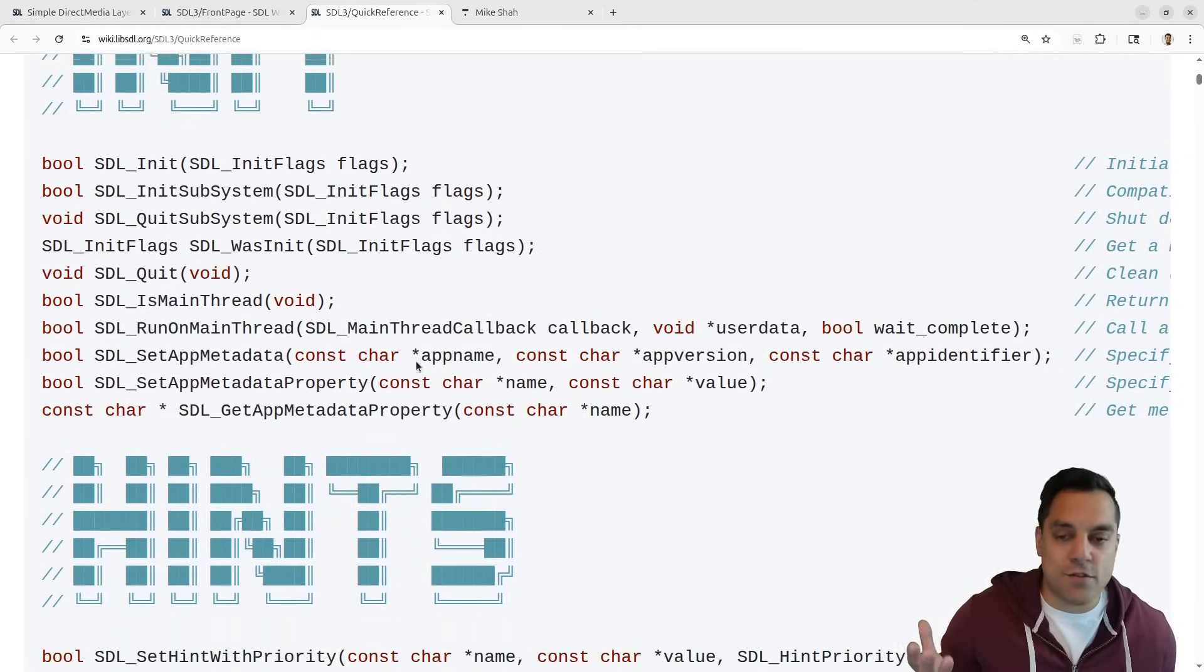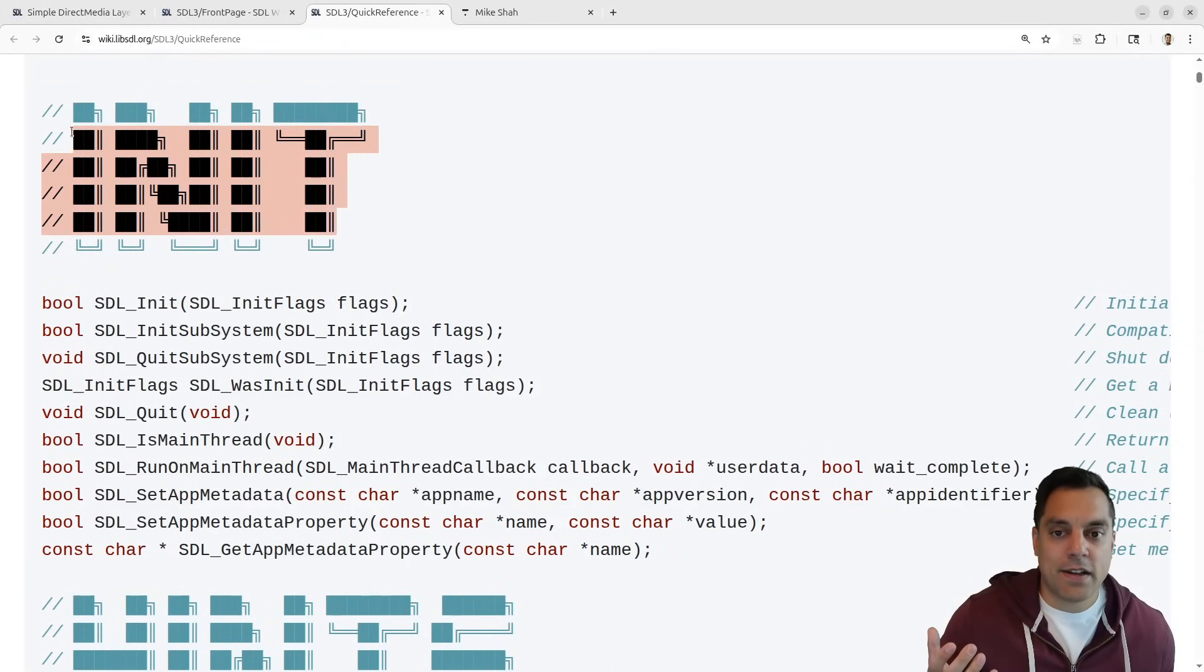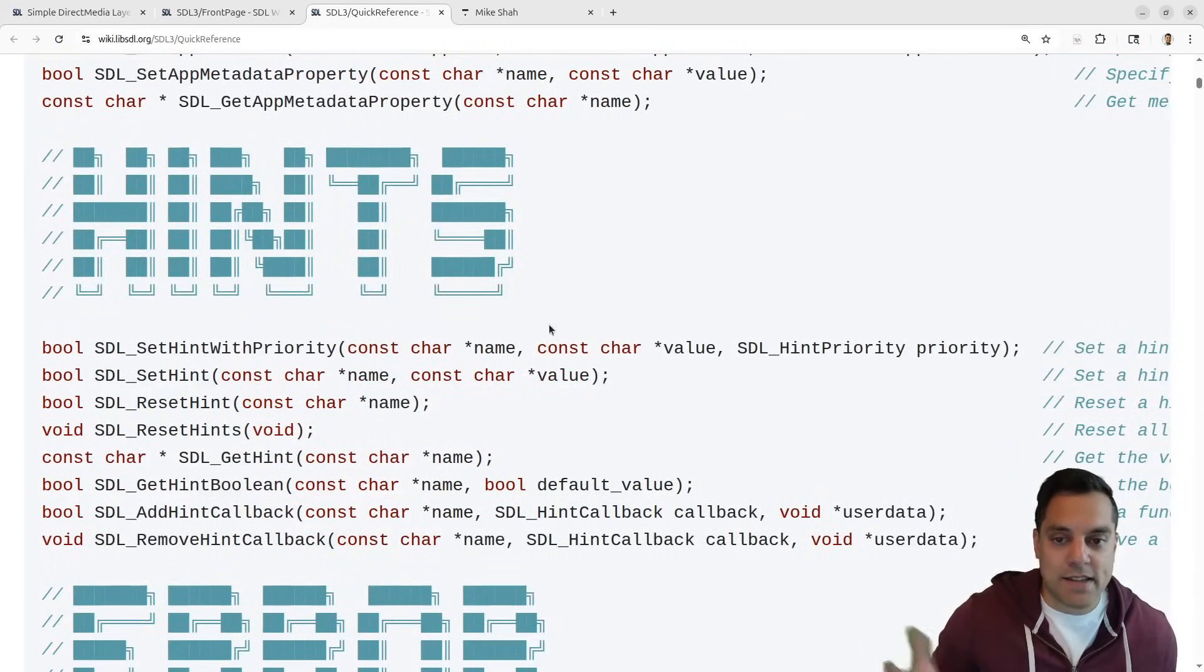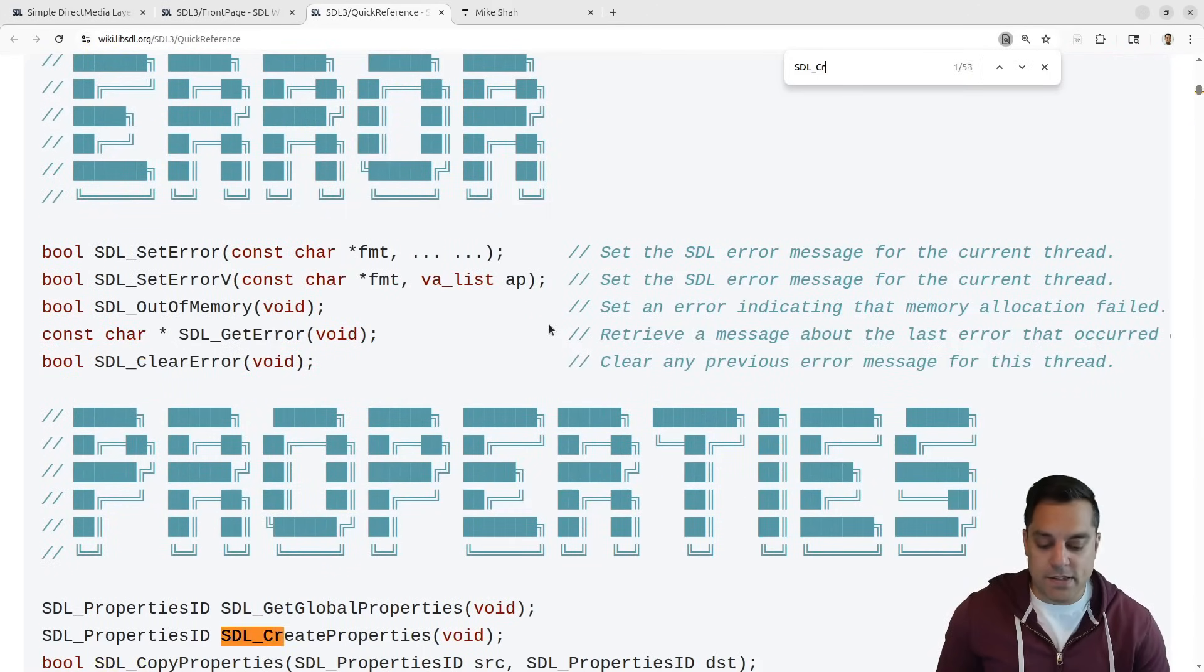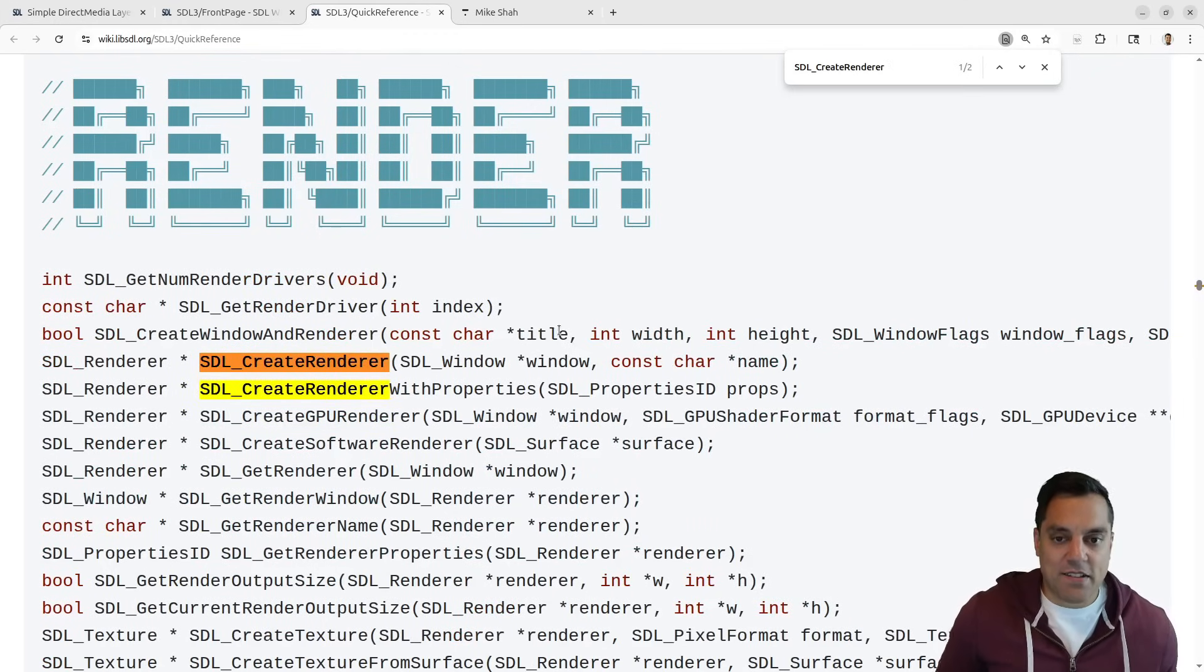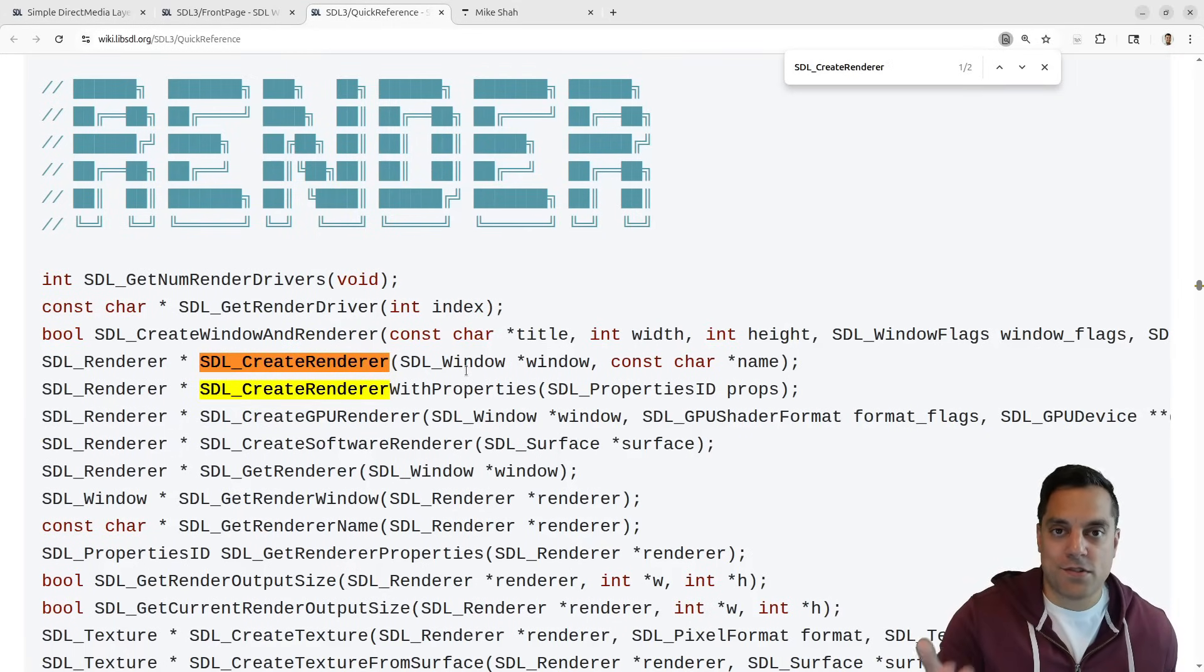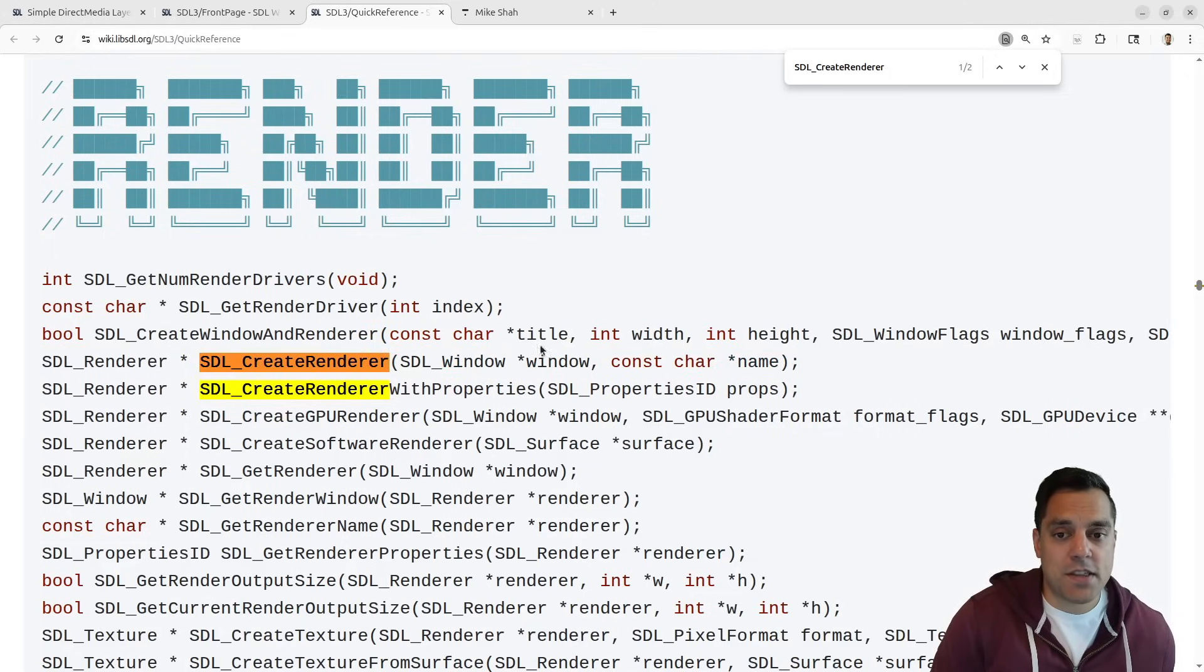Commands that you're going to use frequently are under initialization here. This is just a text-based page, so I can search for something like SDL_CreateRenderer. A lot of this is really helpful if you're looking through code or seeing me write code and you forget something.